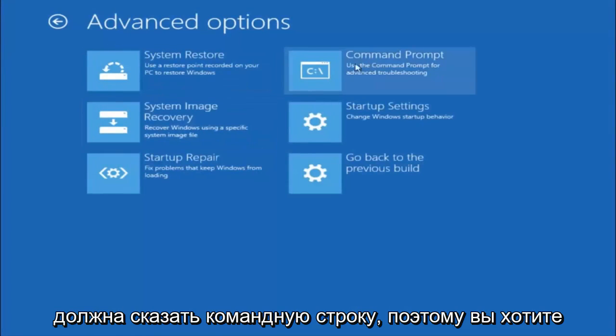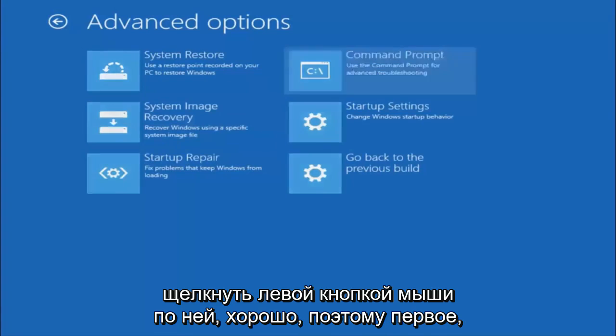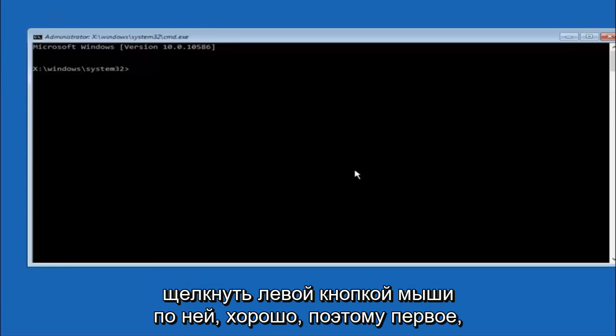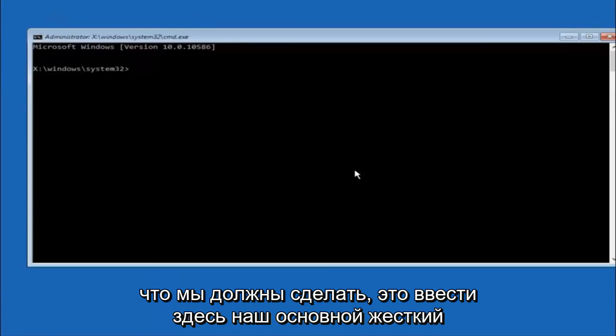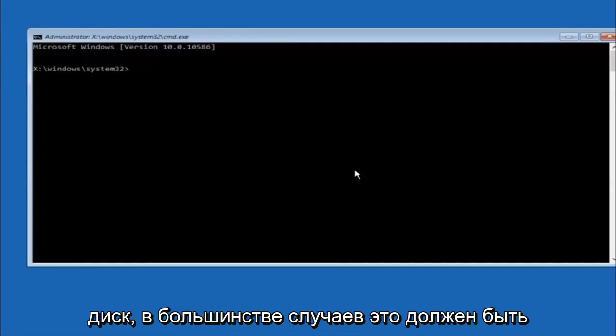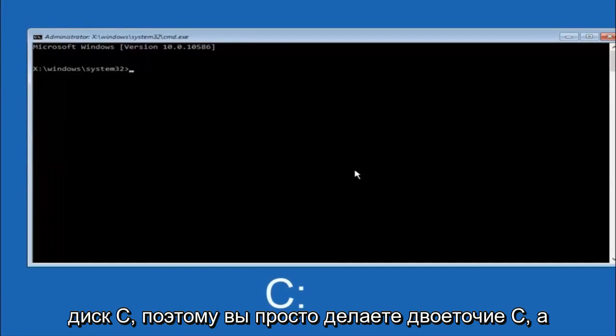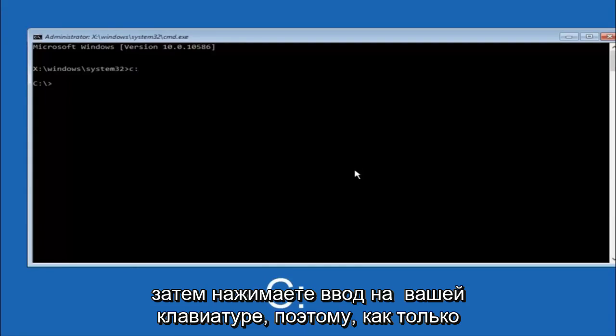Top right tile should say command prompt. So you want to left click on that. Okay so the first thing we should do is type our main hard drive here. In most cases it should be the C drive. So you just do a C colon. And then hit enter on your keyboard.